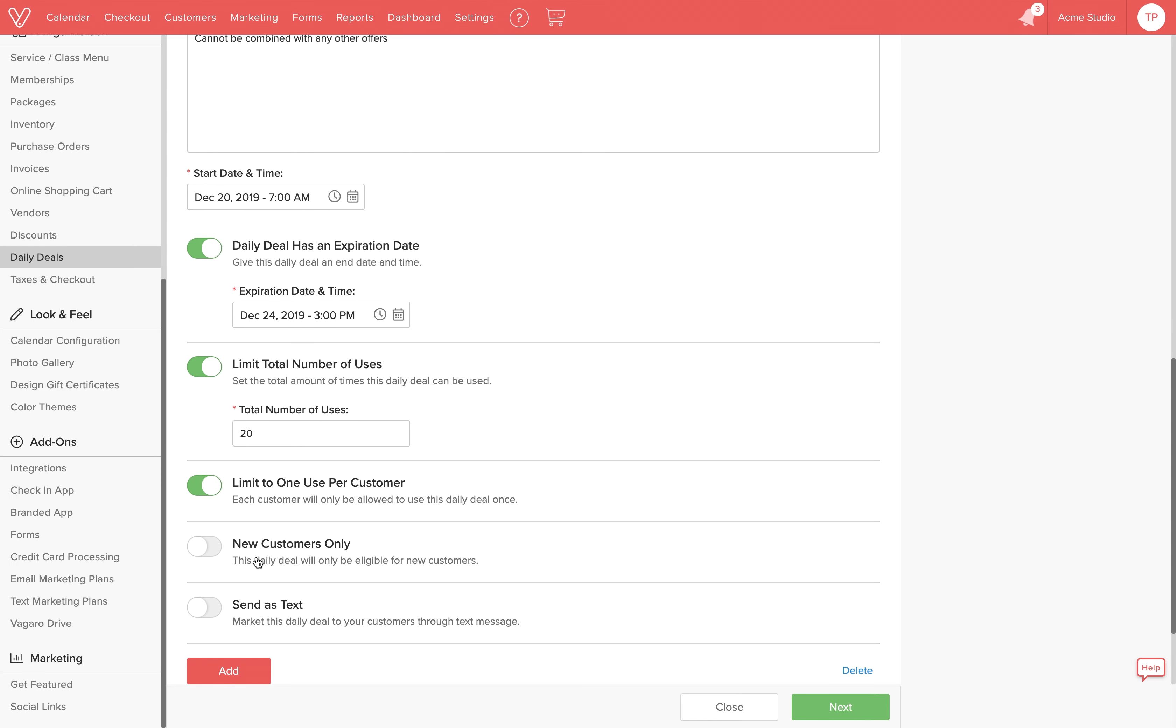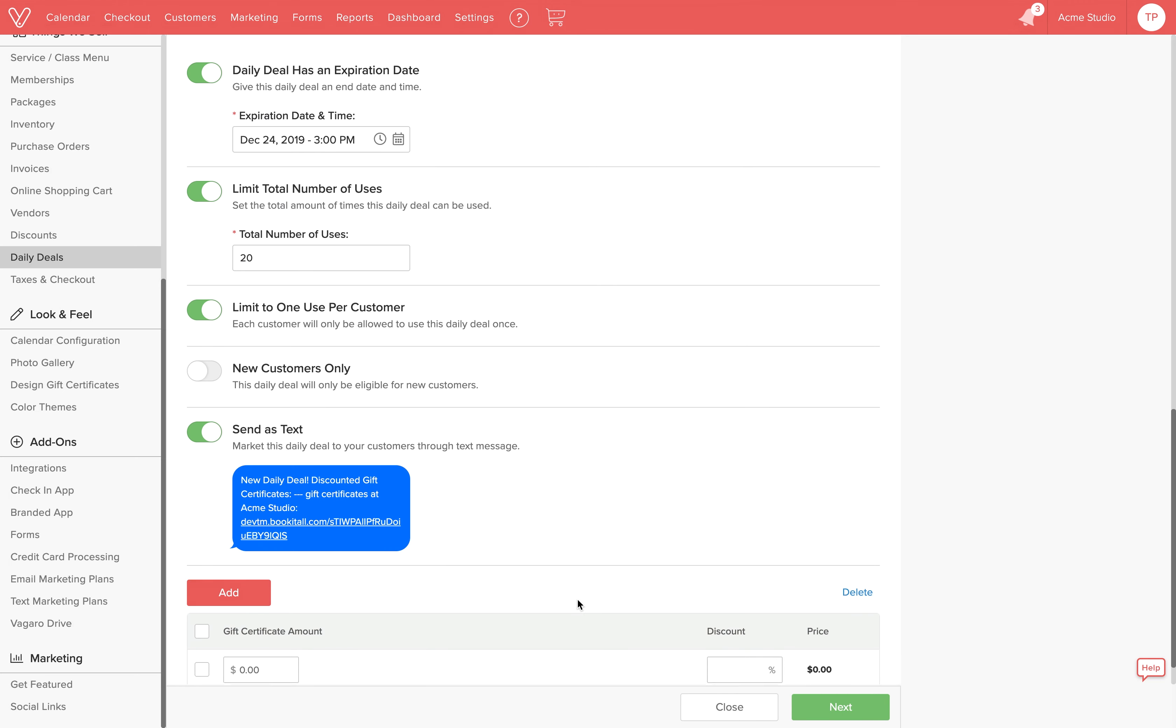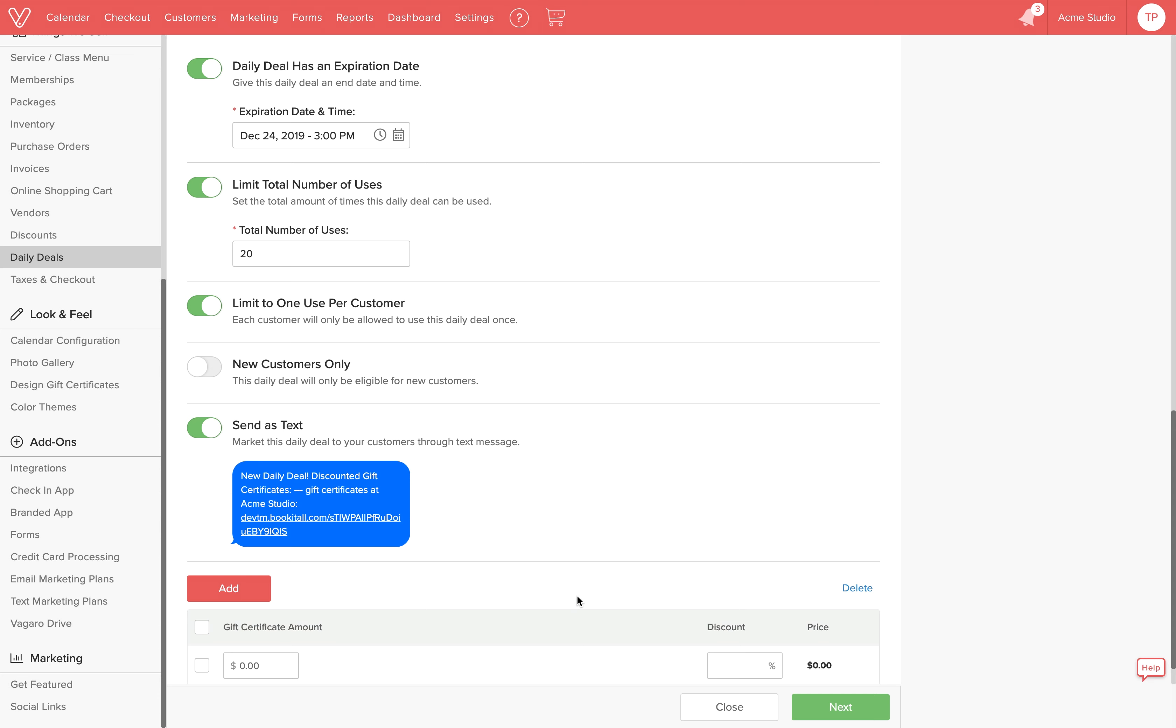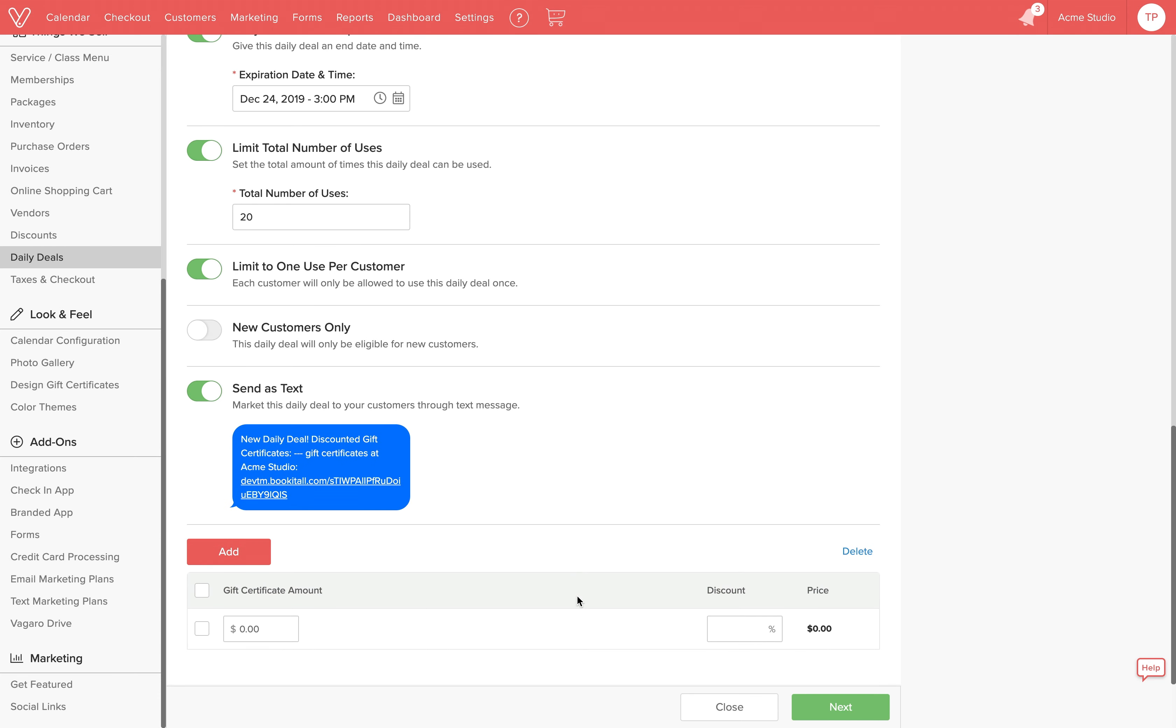The deal can be purchased by new customers only if you activate this option. Lastly, if you use text marketing, you can market this deal to your customers through a text message.